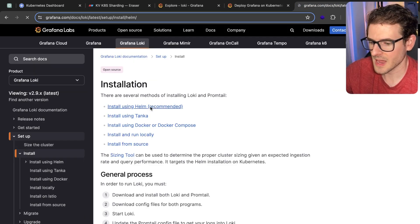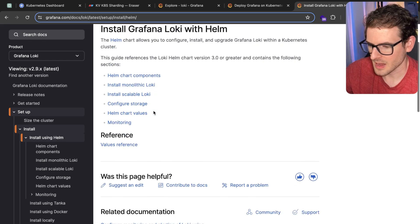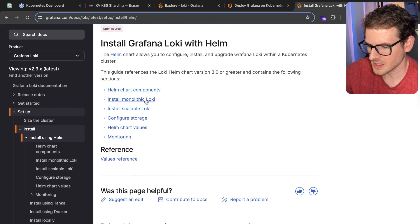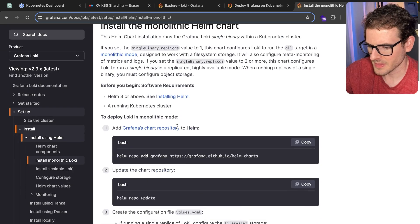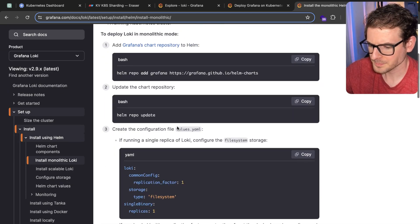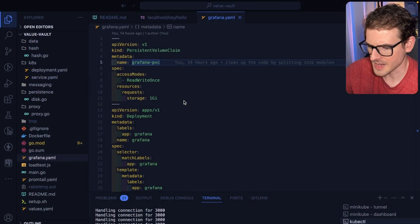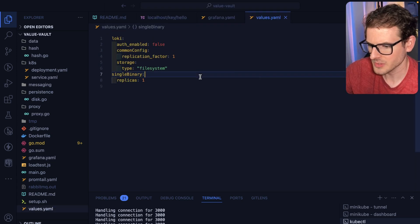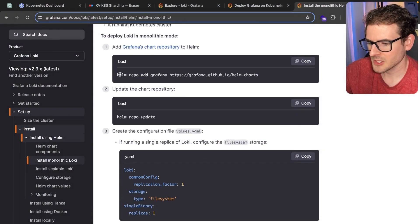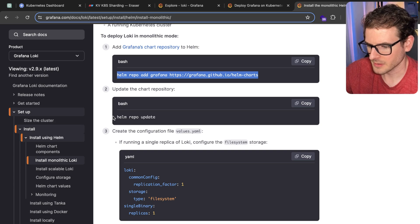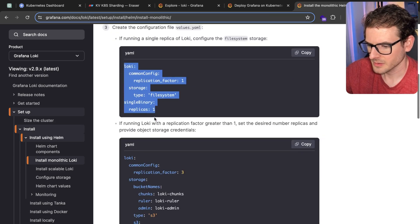The next step is you have to install something called Loki. They have a Helm recommended setup. I believe I did the install monolithic Loki. I found that easier than doing the scalable one. Actually I don't know which one I did. Basically you just add the Helm charts for Grafana. You create this file here.